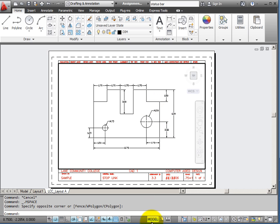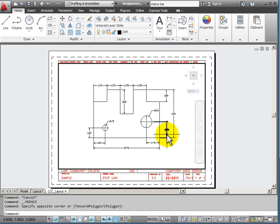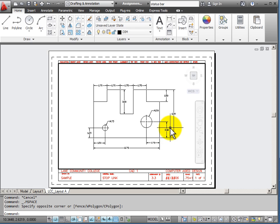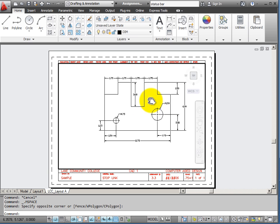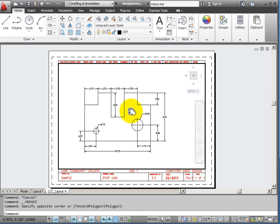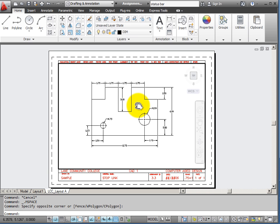Down here you notice that this has changed to model. What that means is that my viewport has become active. I'm reaching through like a hole in my piece of paper into model space. Now I can manipulate my object. I can change its scale.